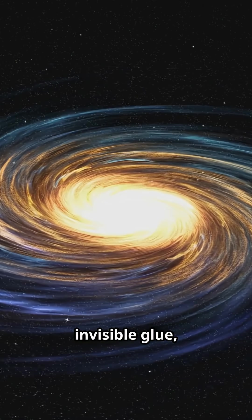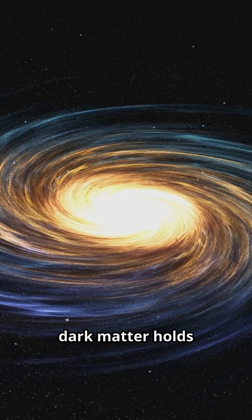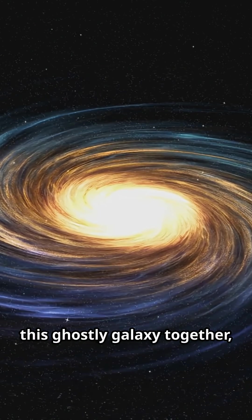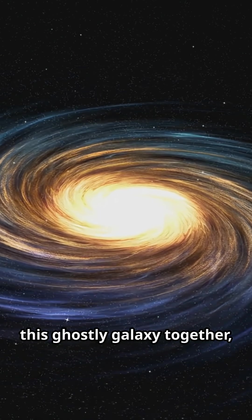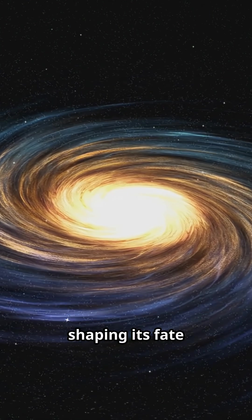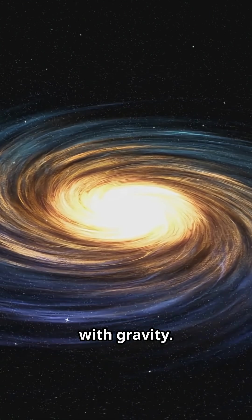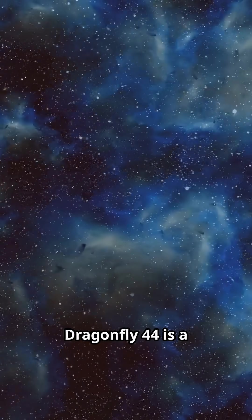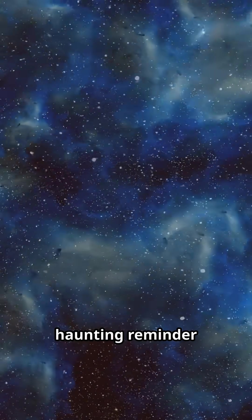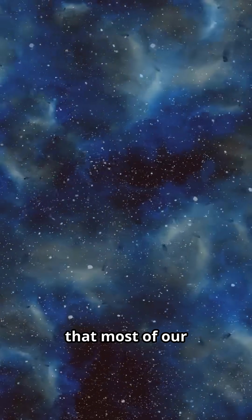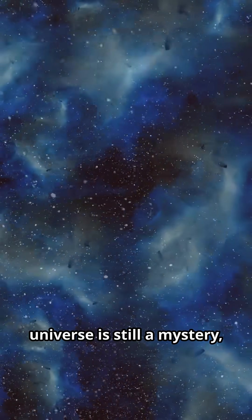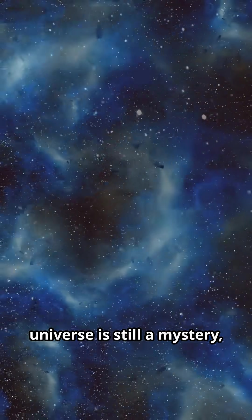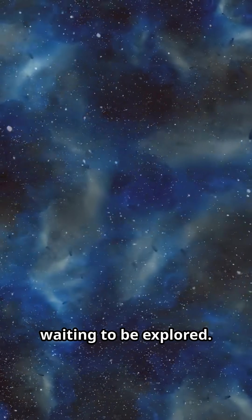Acting like invisible glue, dark matter holds this ghostly galaxy together, shaping its fate with gravity. Dragonfly 44 is a haunting reminder that most of our universe is still a mystery, waiting to be explored.